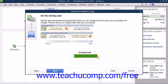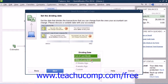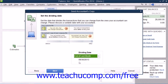In the next screen, use the Dividing Date drop-down to select a dividing date for your accountant's copy file. The dividing date is the date before which your accountant can make changes, but you cannot. After selecting a dividing date, click the Next button to continue.